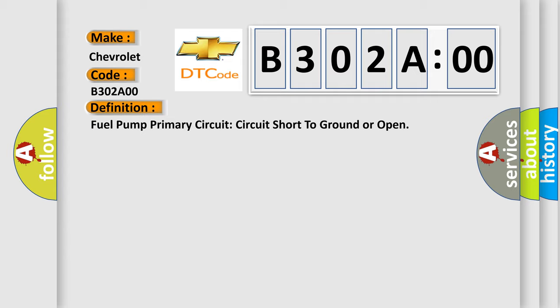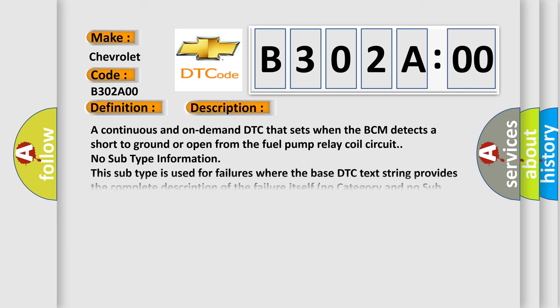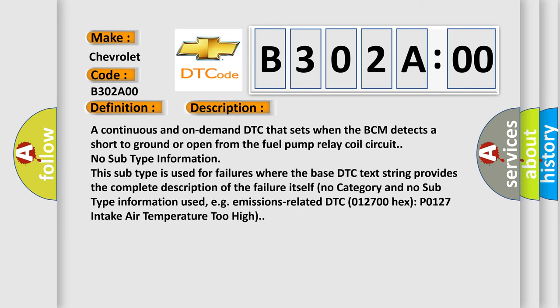And now this is a short description of this DTC code. A continuous and on-demand DTC that sets when the BCM detects a short to ground or open from the fuel pump relay coil circuit. No subtype information. This subtype is used for failures where the base DTC text string provides the complete description of the failure itself. No category and no subtype information used, for example, emissions-related DTC 012700 hex, P0127 intake air temperature too high.